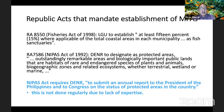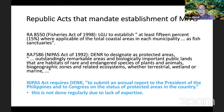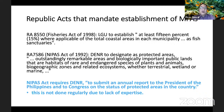The government has established MPAs and they are actually monitored — the NIPAS Act requires the DENR to submit an annual report to the president and to Congress on the status of protected areas. However, this is not done regularly due to lack of expertise. While there are many marine scientists who can do fish visual censuses, it's not enough — the number is insufficient to monitor all 1,800 marine protected areas that need to be monitored every year.